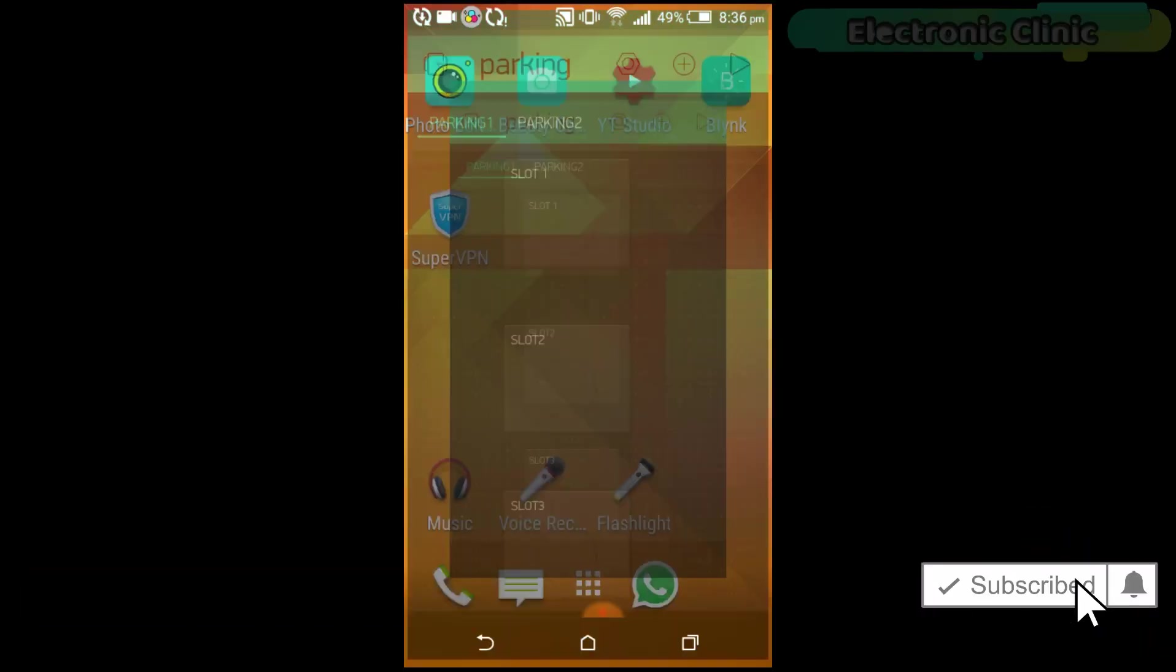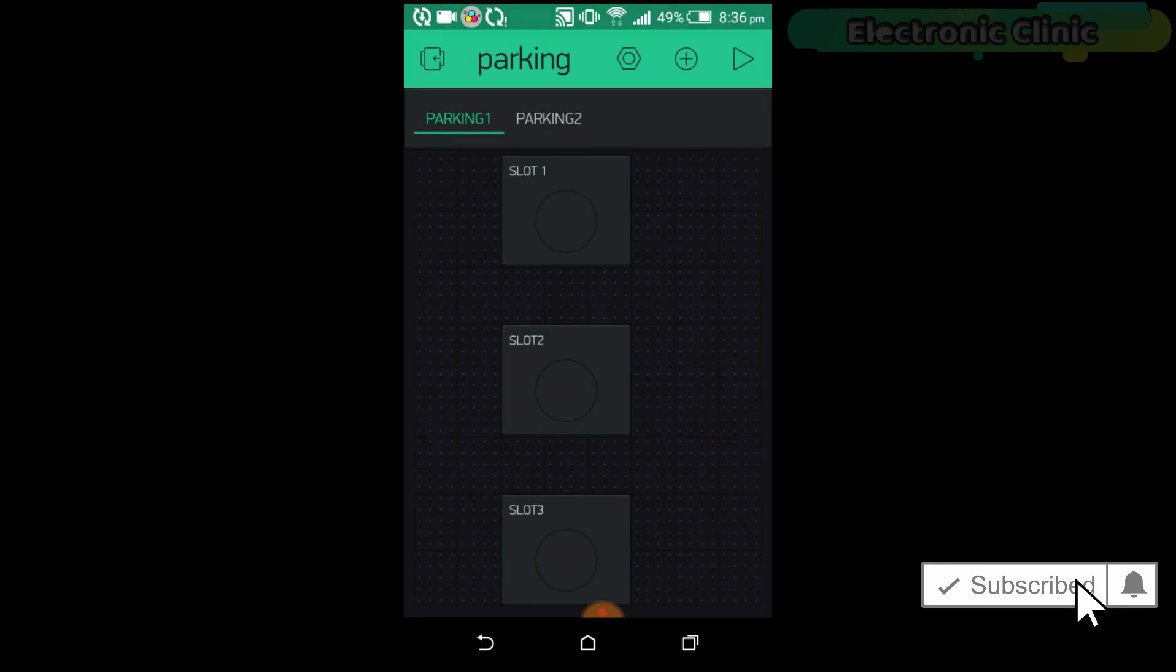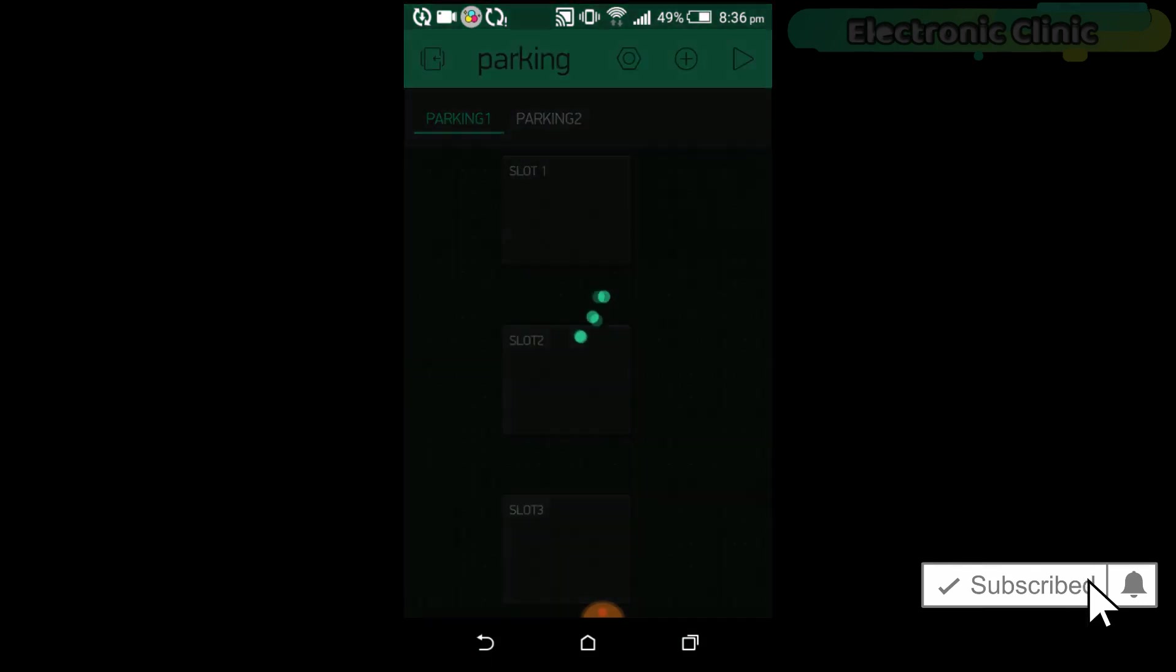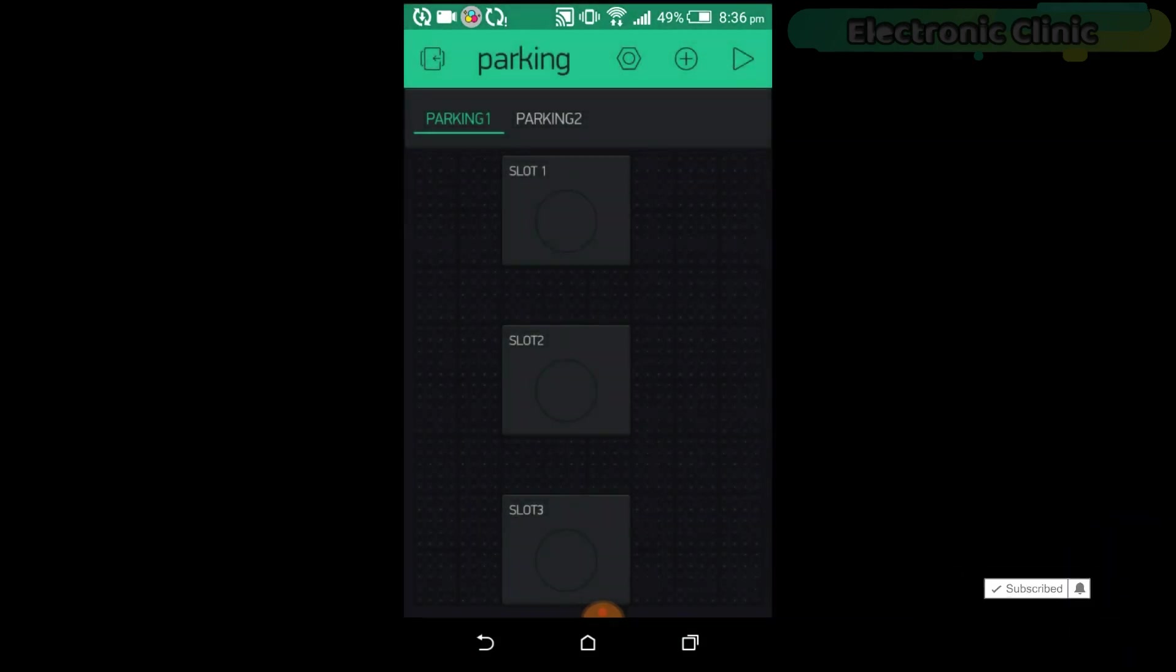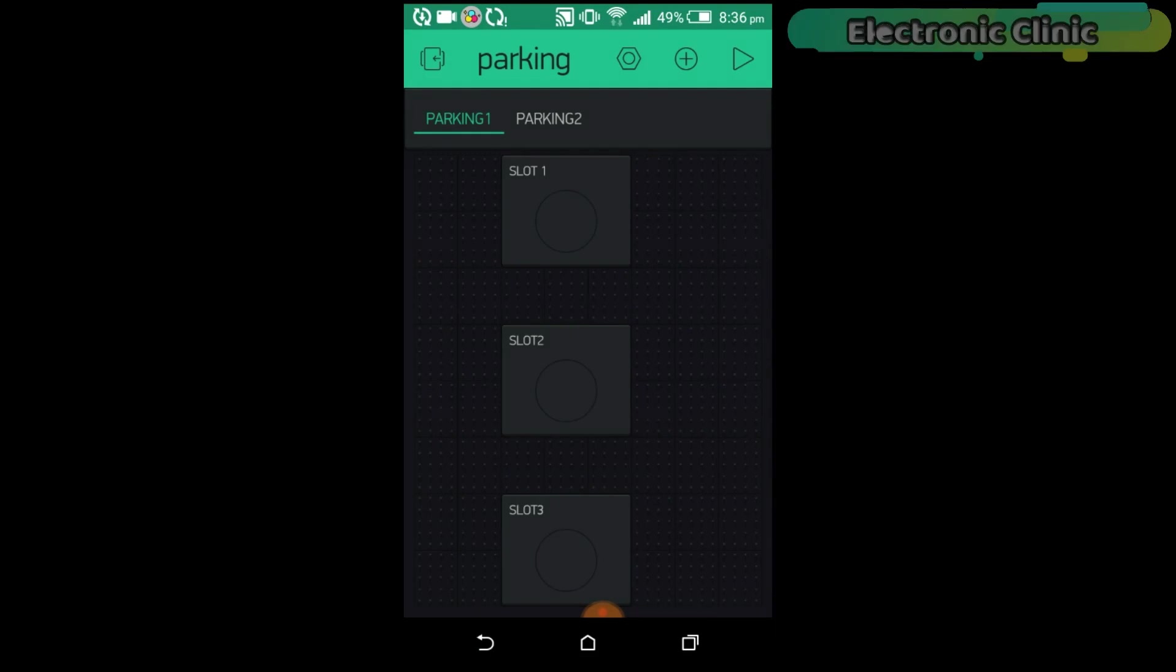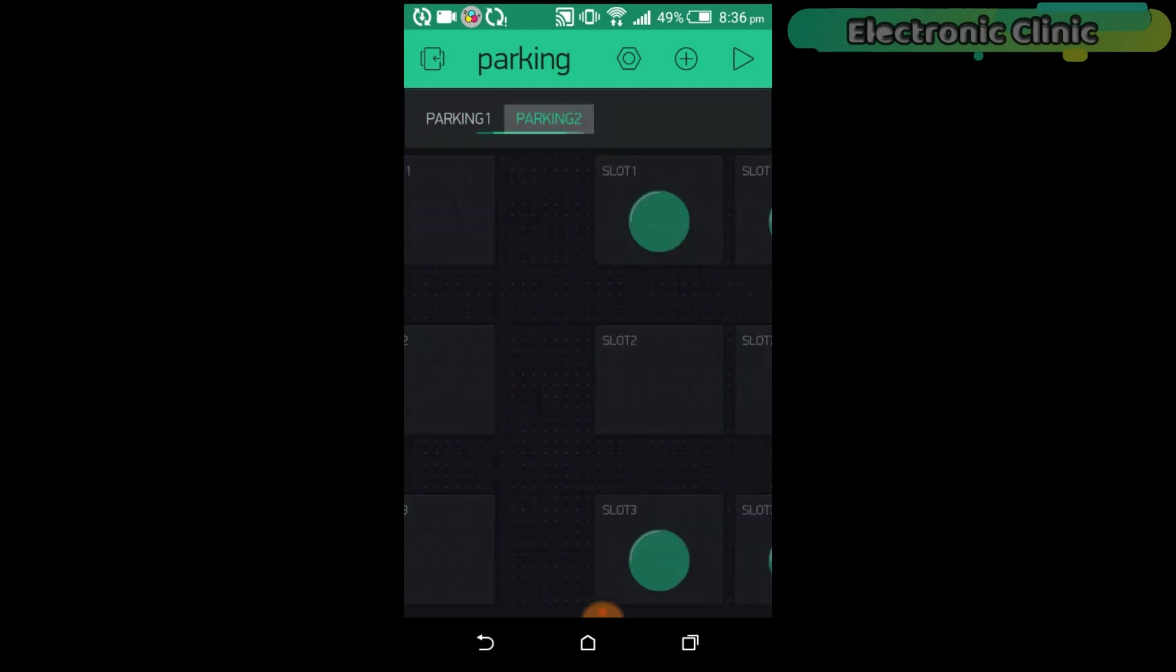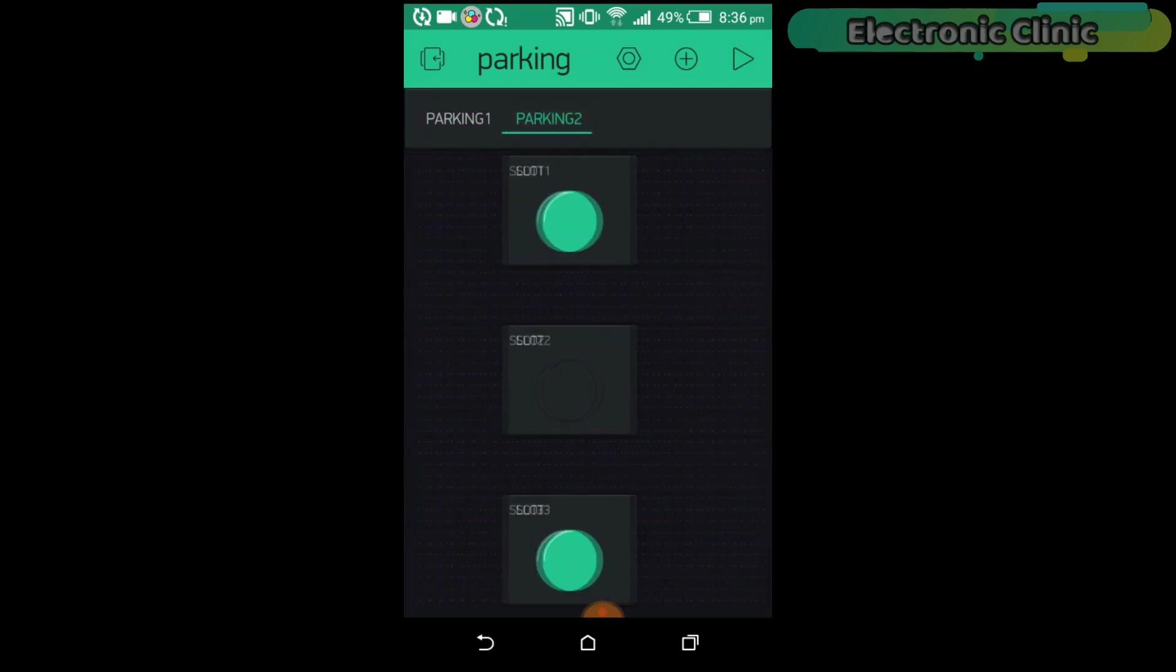First of all, open the blink application. This is the application which I created for the car parking slots monitoring in which I used two tabs, parking 1 and parking 2. And each tab has three slots.